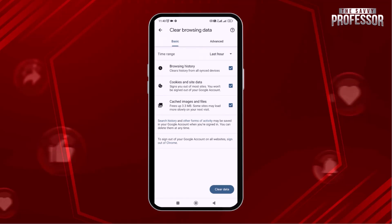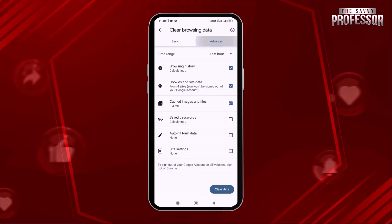Here you will find two main options. One is basic and the other is advanced. If you see the advanced option, there are three settings options that are checkmarked. The cookies option is also marked here.